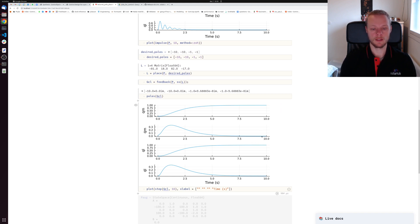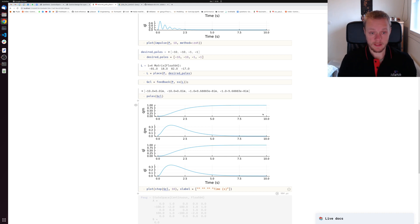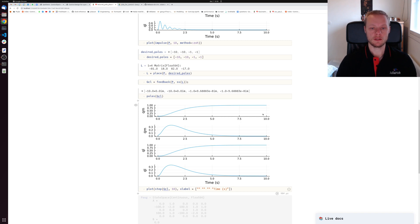Remember, this is a load disturbance step response. We would ideally want this to go down to zero eventually, but it doesn't. The reason is that the controller doesn't have integral action - it's just a state feedback controller.